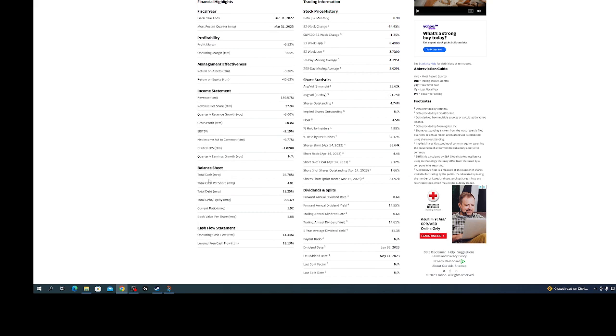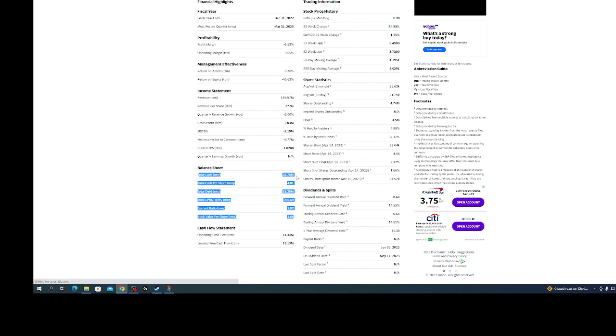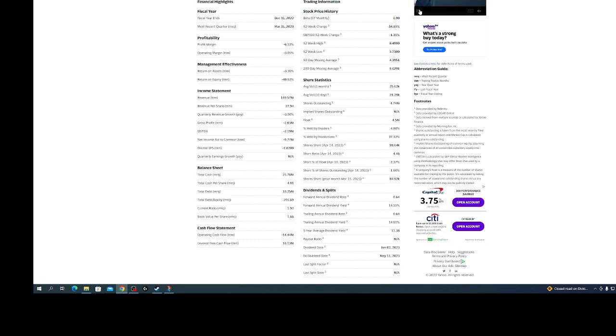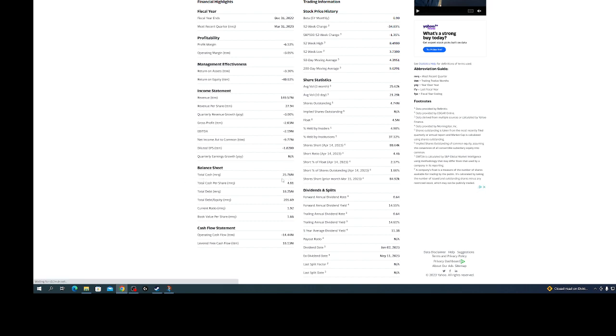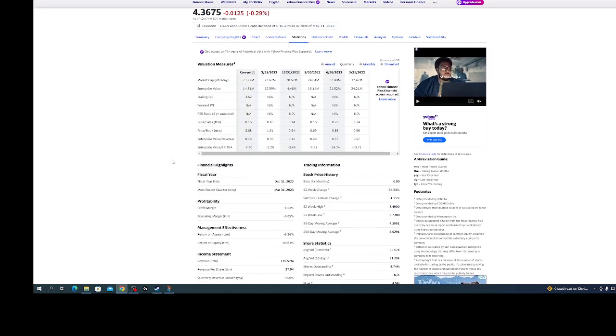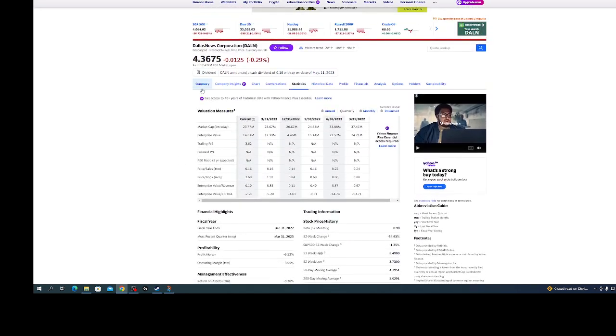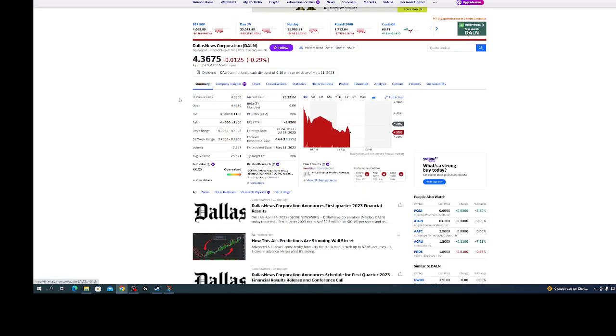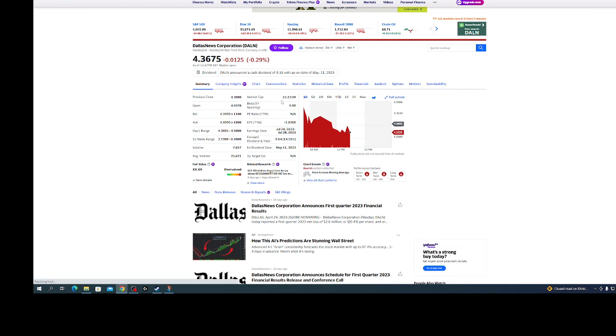Now granted they got $18 million of debt, but what I'm looking at is the cash here. They got more cash than the company's even worth right now. The cash is almost $26 million and the market cap is $23 million.